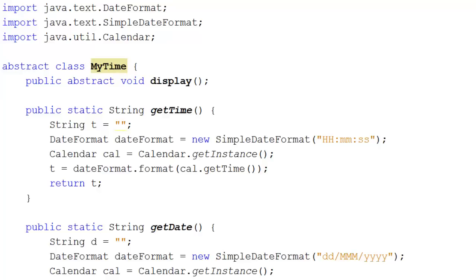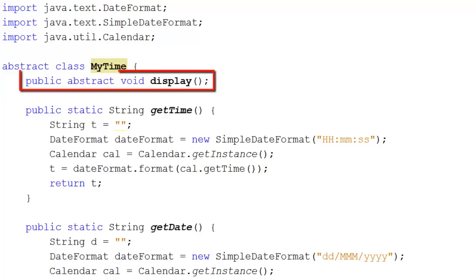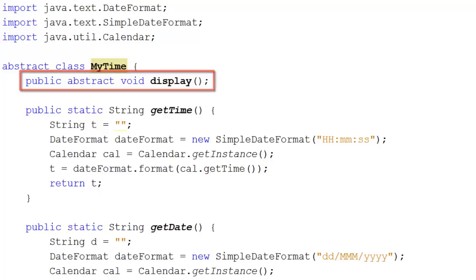So I'm going to have public abstract void display. And I'm going to ensure that the user has a display method in their program. I can also create other methods that are coded.